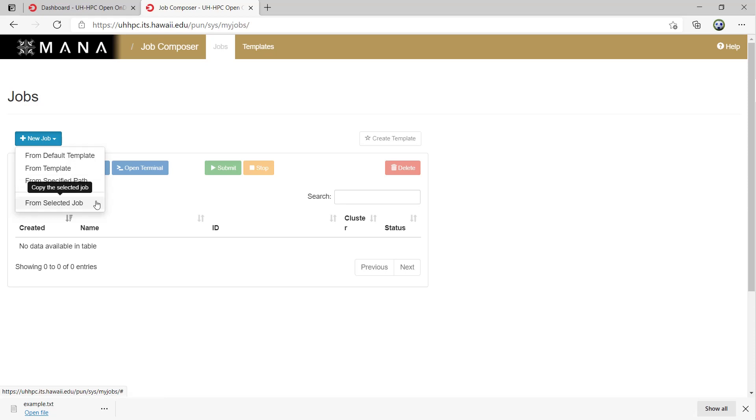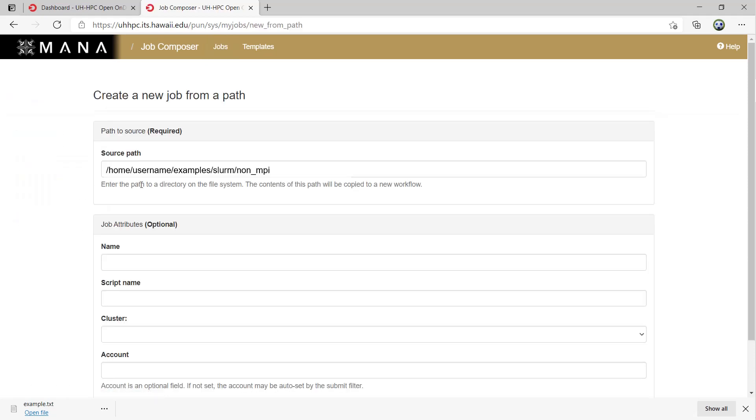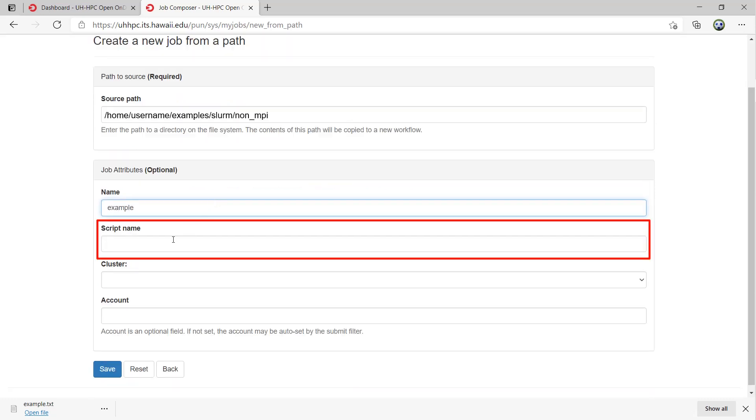Let me show you how I would create a job to run the non-mpi.slurm example script. First, let us choose a new job from a specified path. For the source path, I will put in the path of the directory that contains the non-mpi.slurm example script from the onboarding. Everyone should have an examples folder in their home directory. You can name it whatever you want, but for script name, you have to make sure you type in the correct Slurm script to be submitted to the cluster.